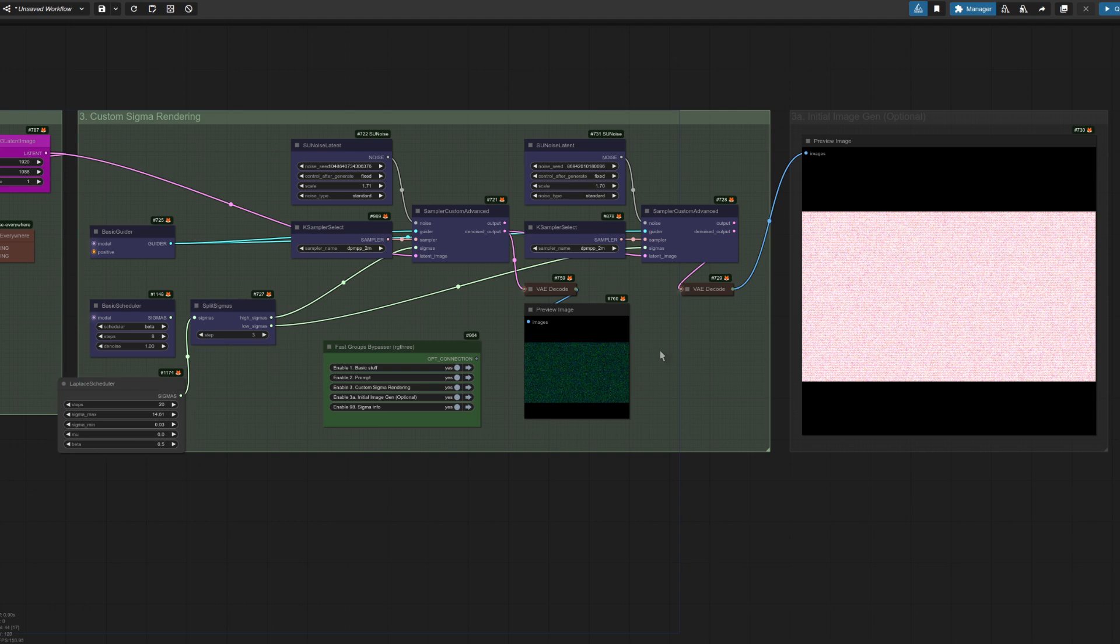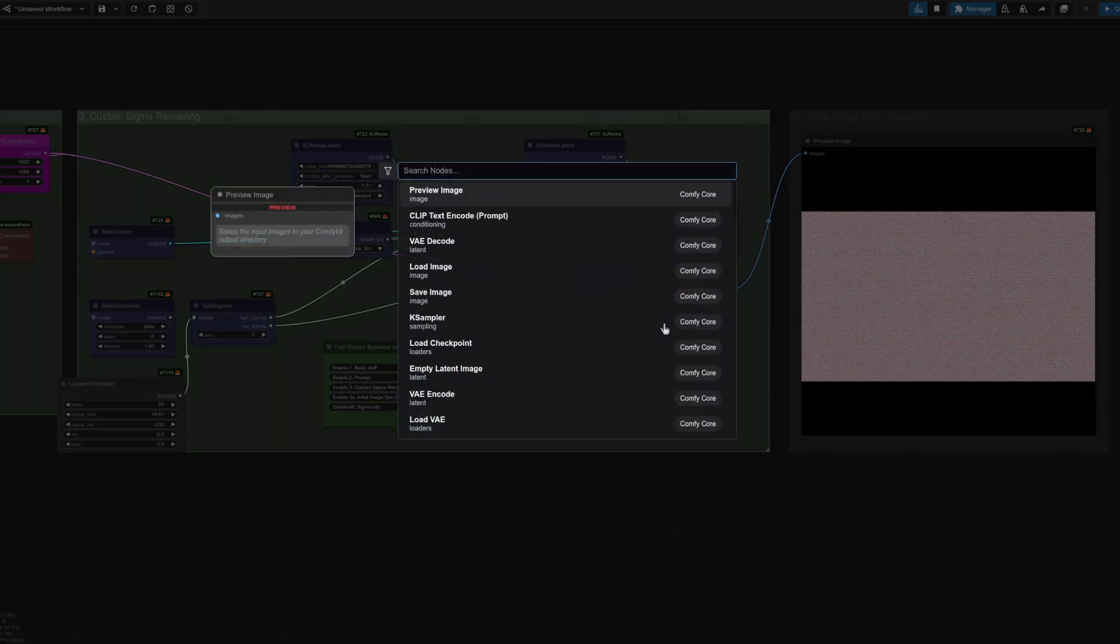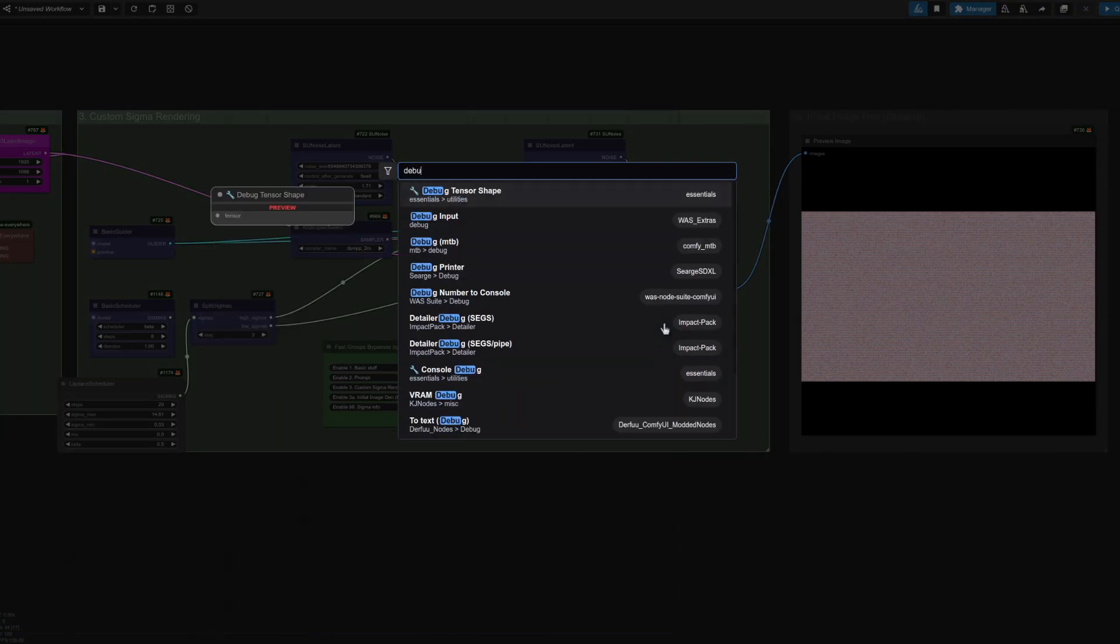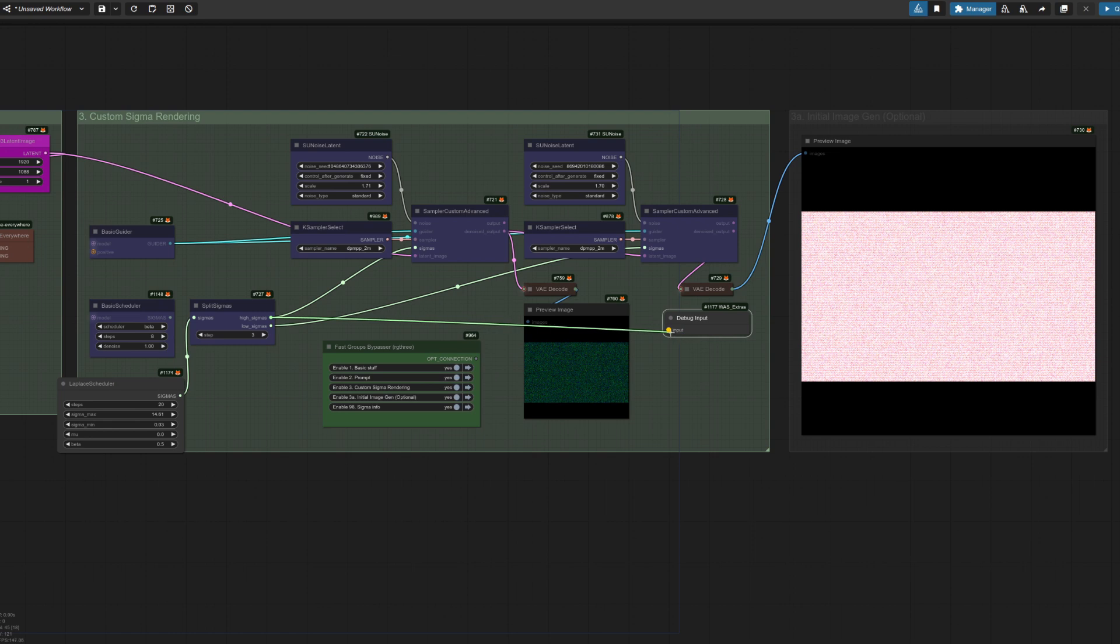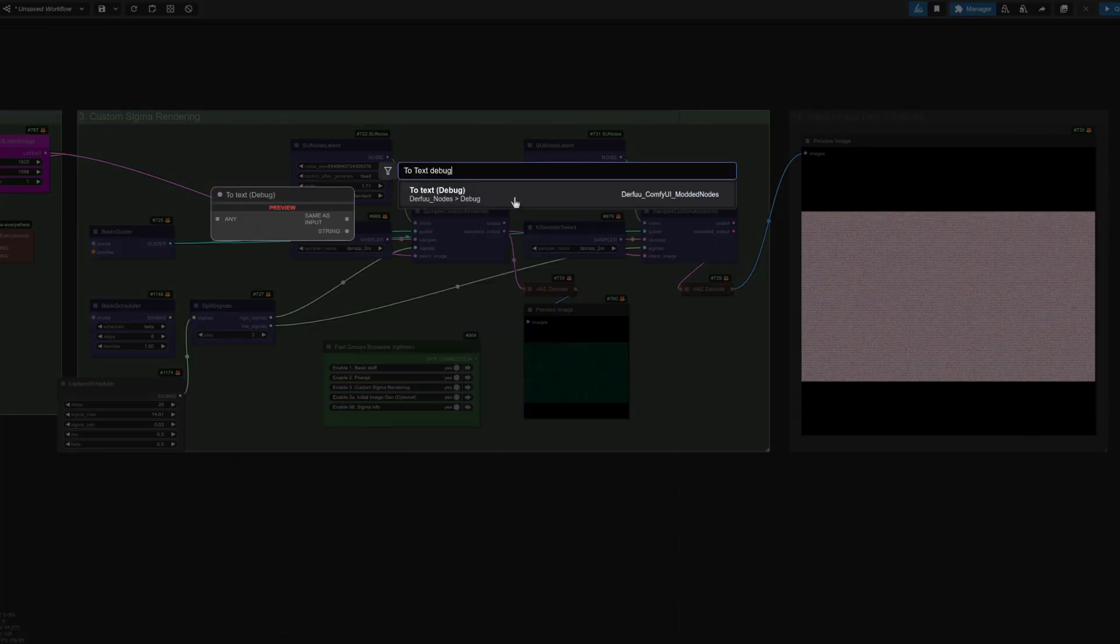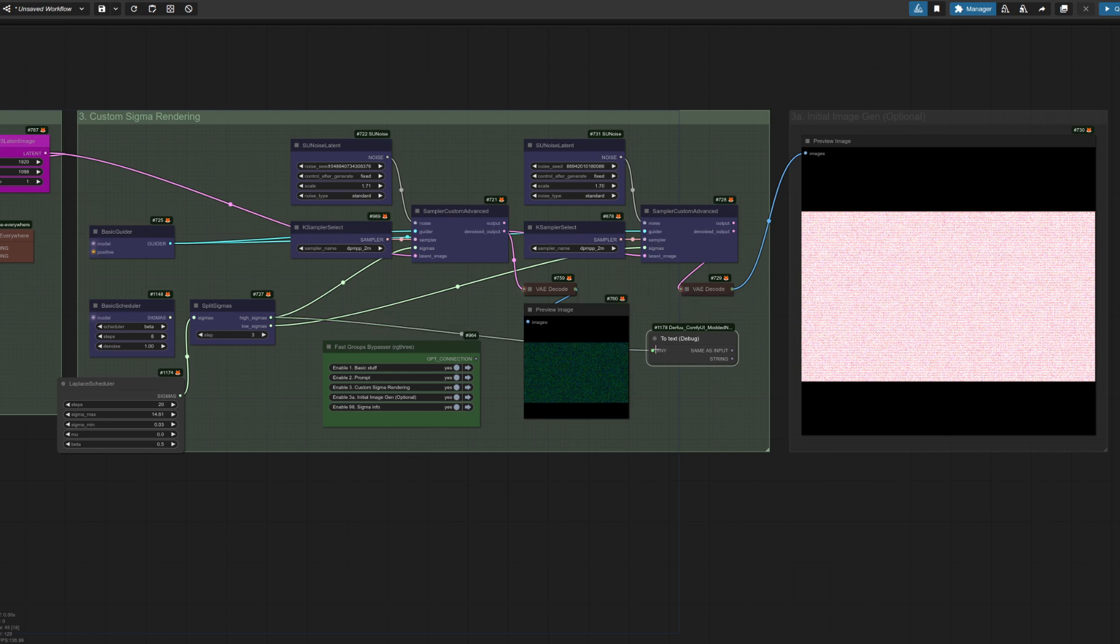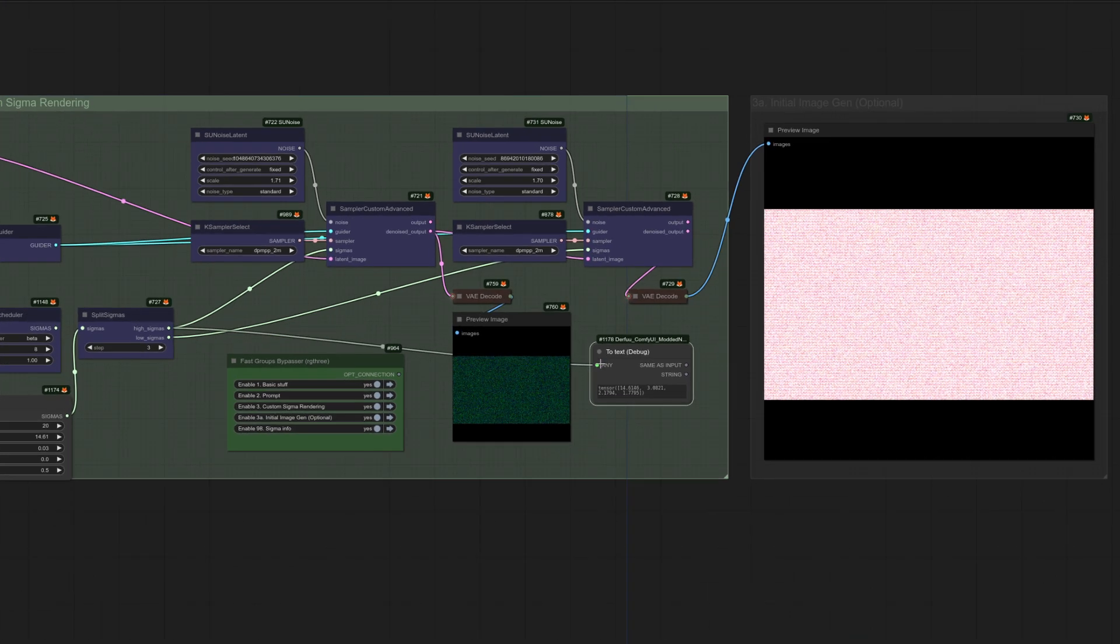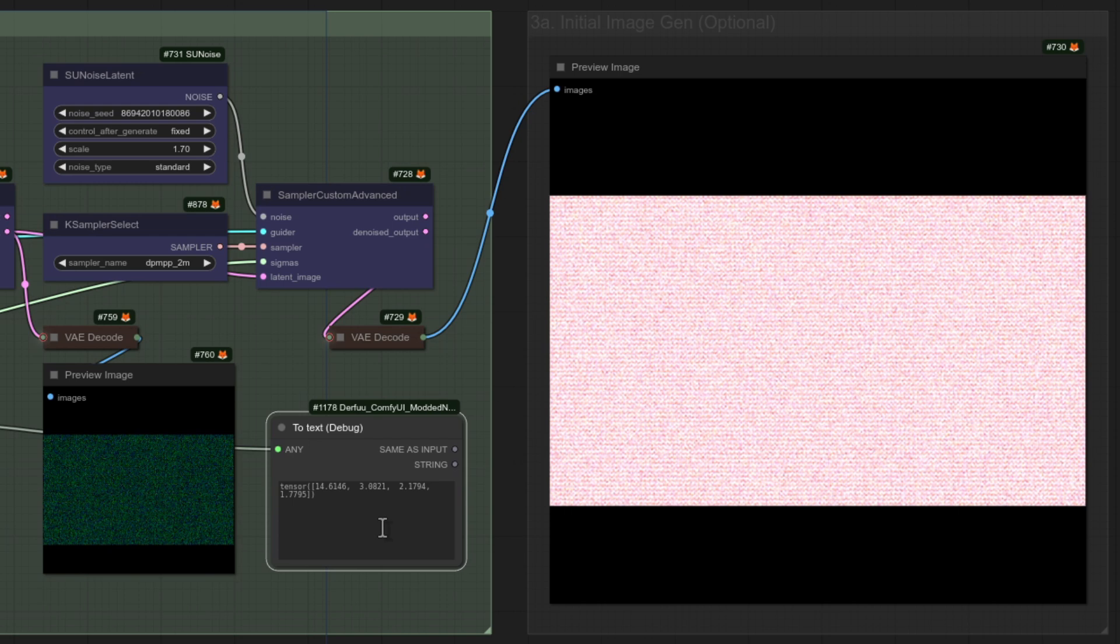The first thing you need is a nice debug node. So you could pop in here. You go over to debug and there's one here from Waz Extras, which is quite good. That will connect up to anything. So you could say connect your high sigmas to that, but it outputs to the console. So it's a little bit annoying instead of that one. The one I like using is called 2TextDebug from Derfu ComfyUI Modded Nodes. That one looks much the same, but of course this time when you connect it and run it, it will just go through and I've got the numbers there. I don't have to go back to the console, making it much easier to use.